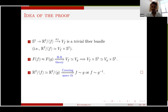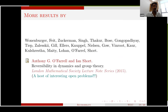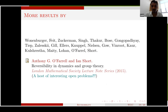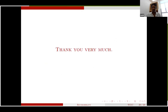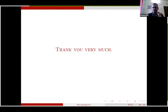There is a nice book by Farrell and Ghys with many interesting open problems about reversibility. One can pick a favorite group and explore what is known. Thank you very much for your attention.